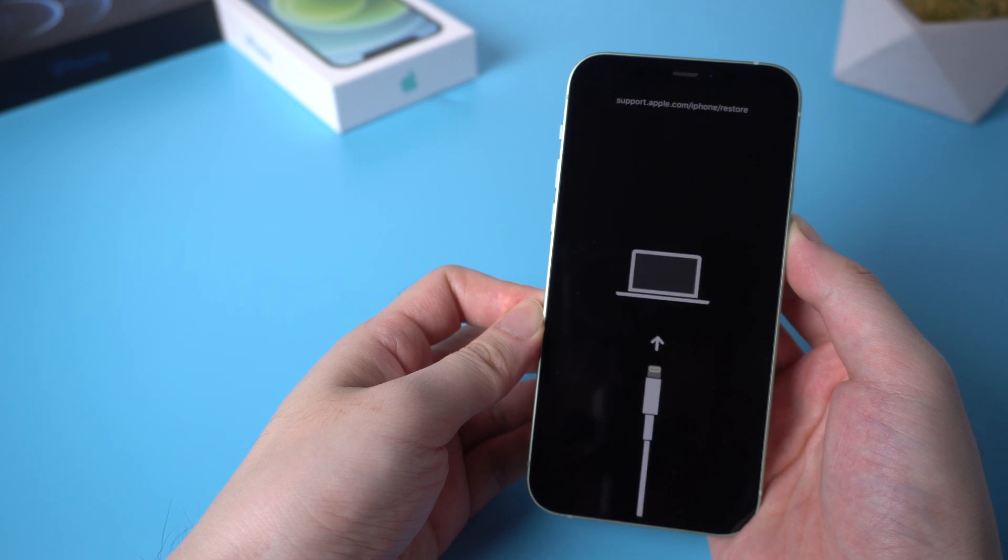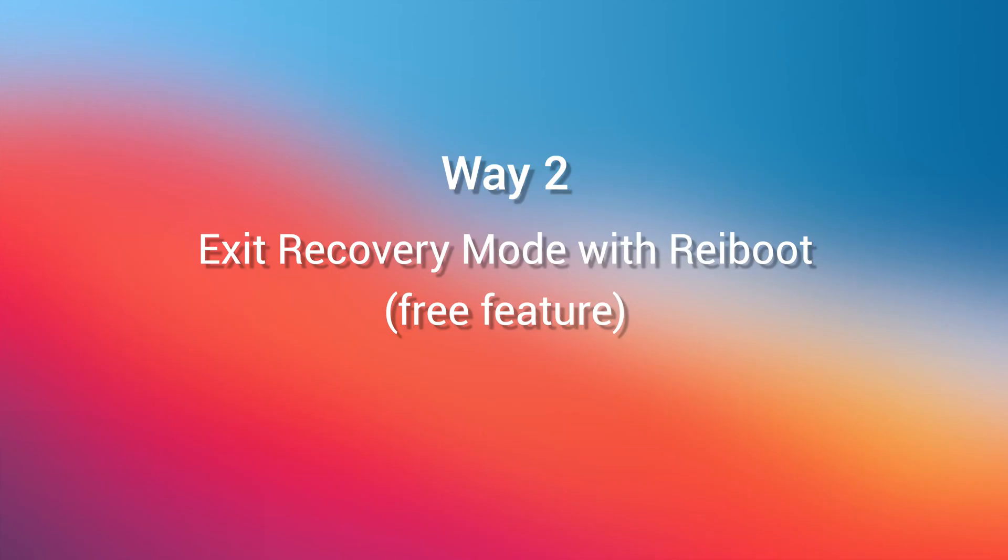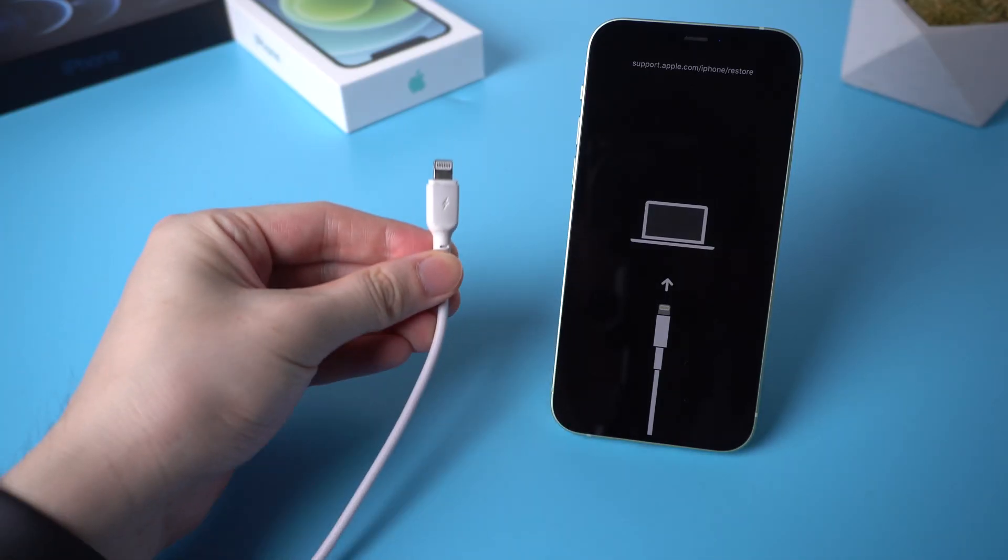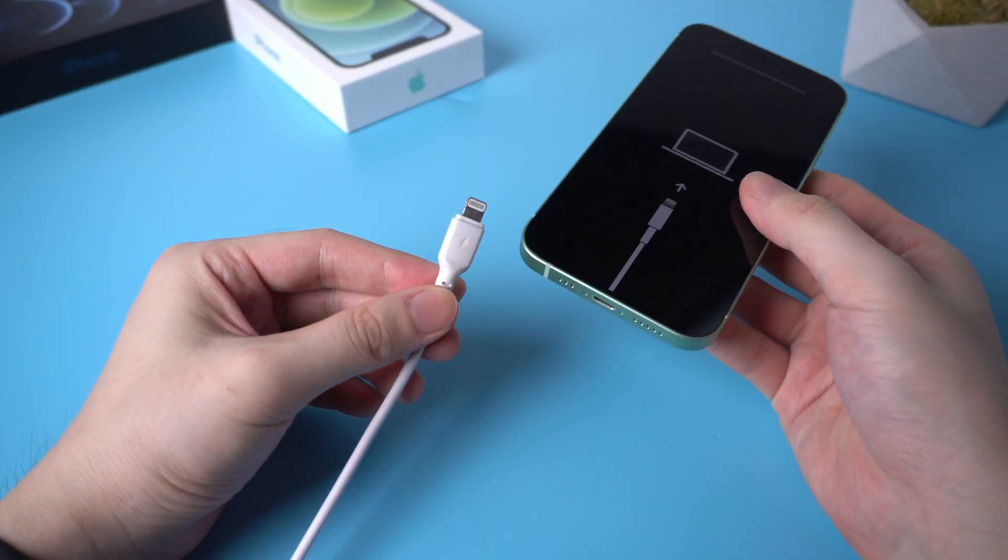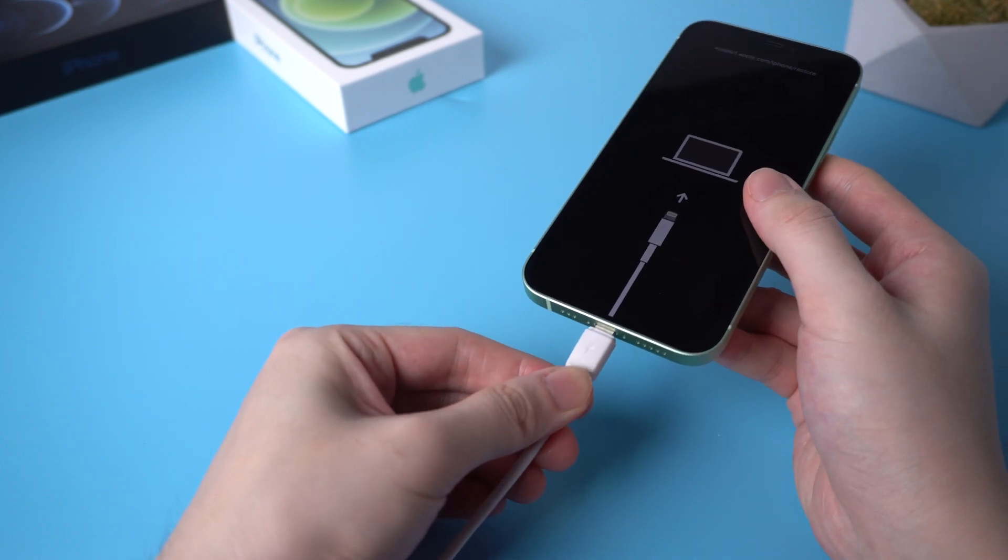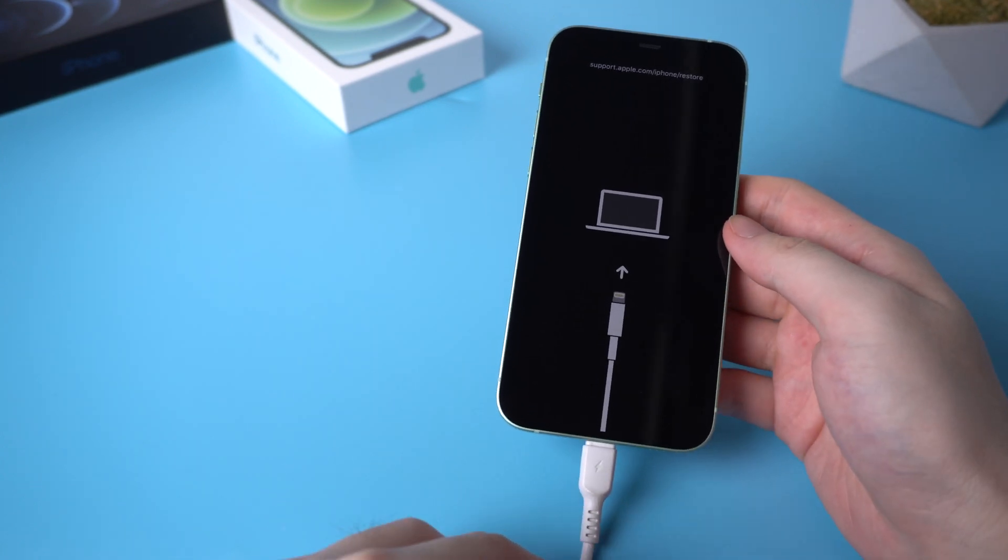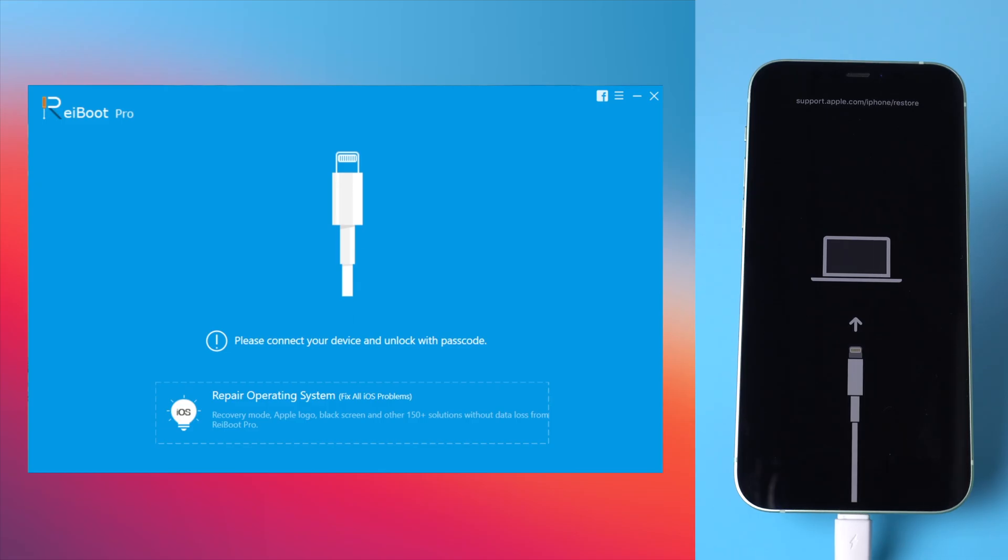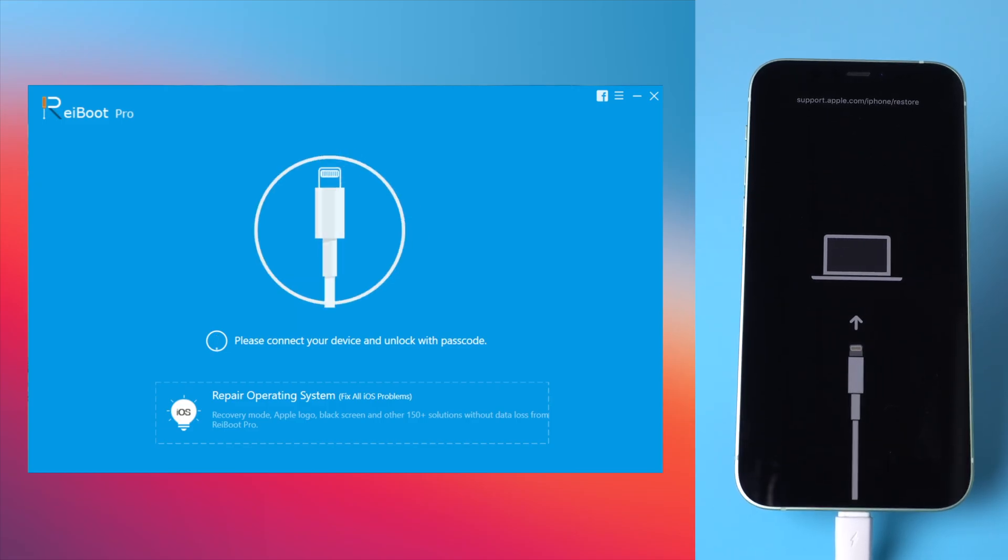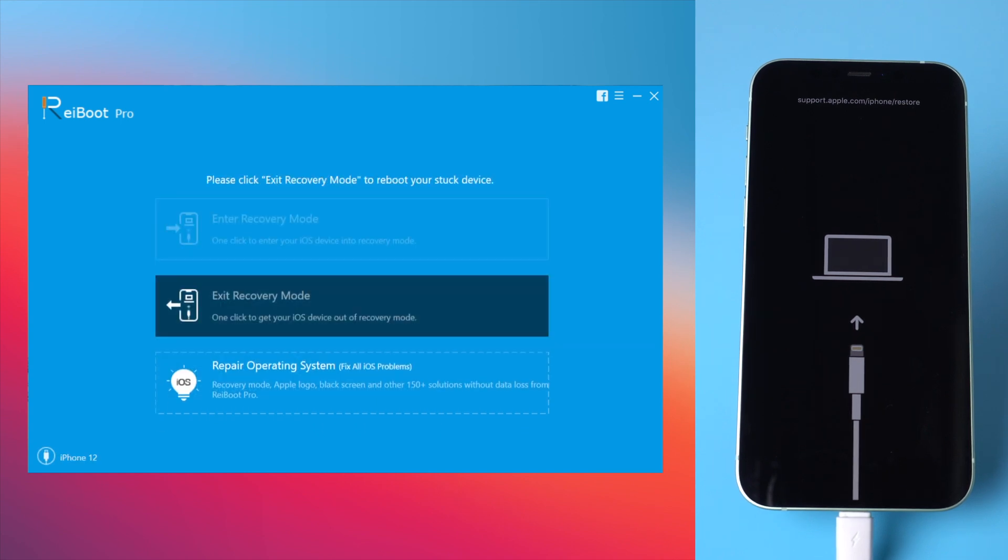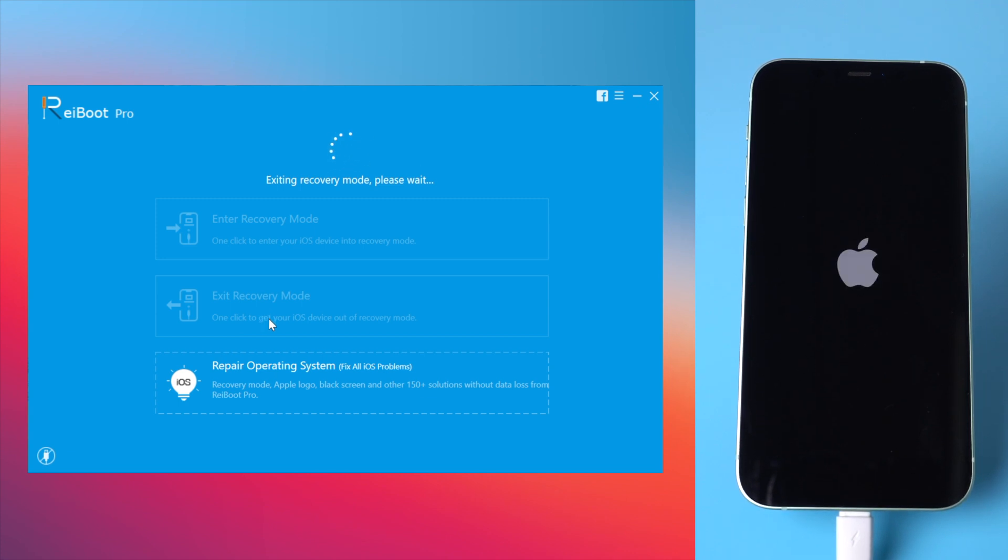Exit recovery mode with Ryboot, which is a free feature. First, you need to connect your iPhone to your computer using a lightning cable, then launch Ryboot on your computer, which you can download via the link in description below. Then click exit recovery mode and Ryboot will help your iPhone 12 get out of recovery mode in just seconds. Very easy.